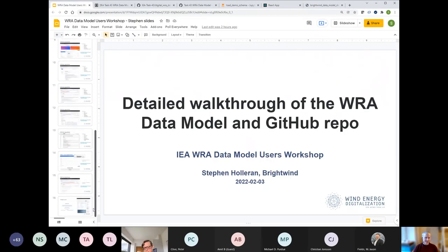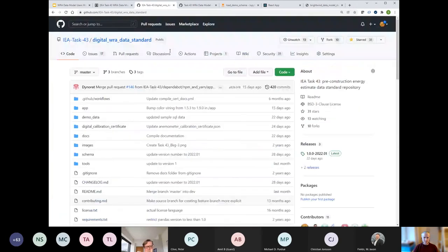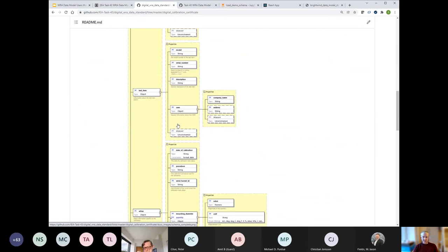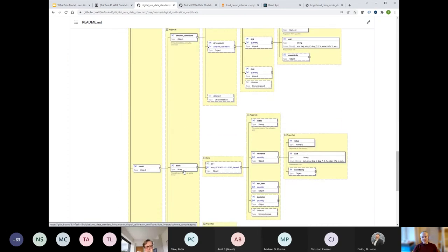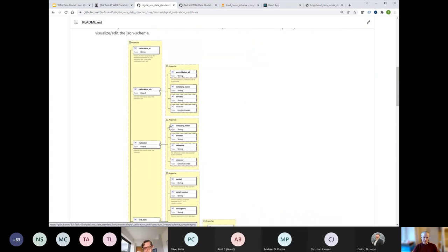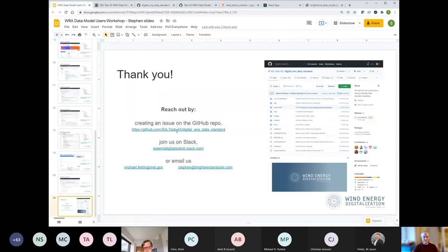The digital calibration certificate has its own subfolder with its own readme. Hyco has put a lot of work into it — it captures everything that goes into a calibration certificate, a lot more than a wind analyst needs to pull out. It has the slope and offset in the linear regression section of the results and is structured very similarly to the wind resource assessment data model.